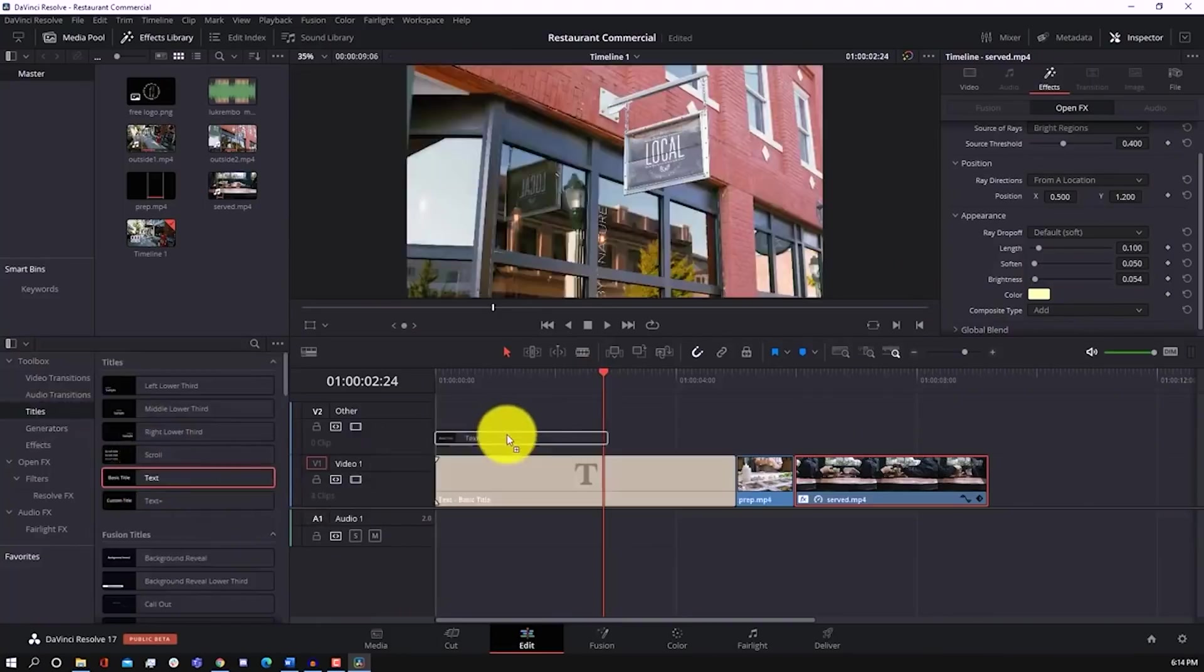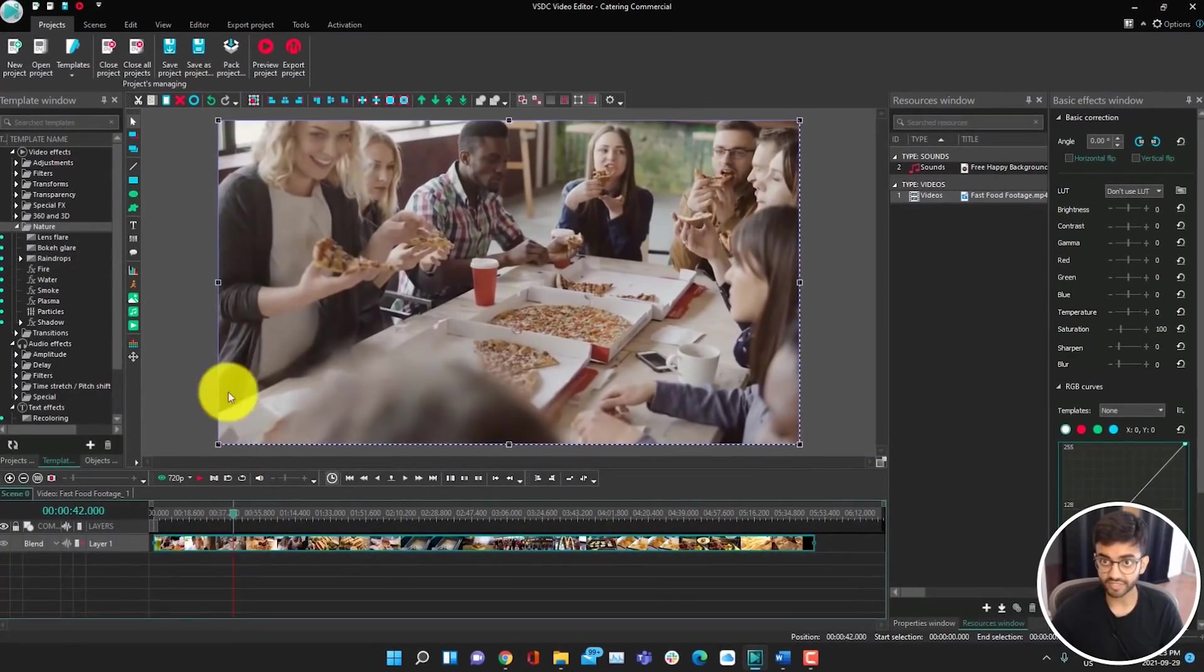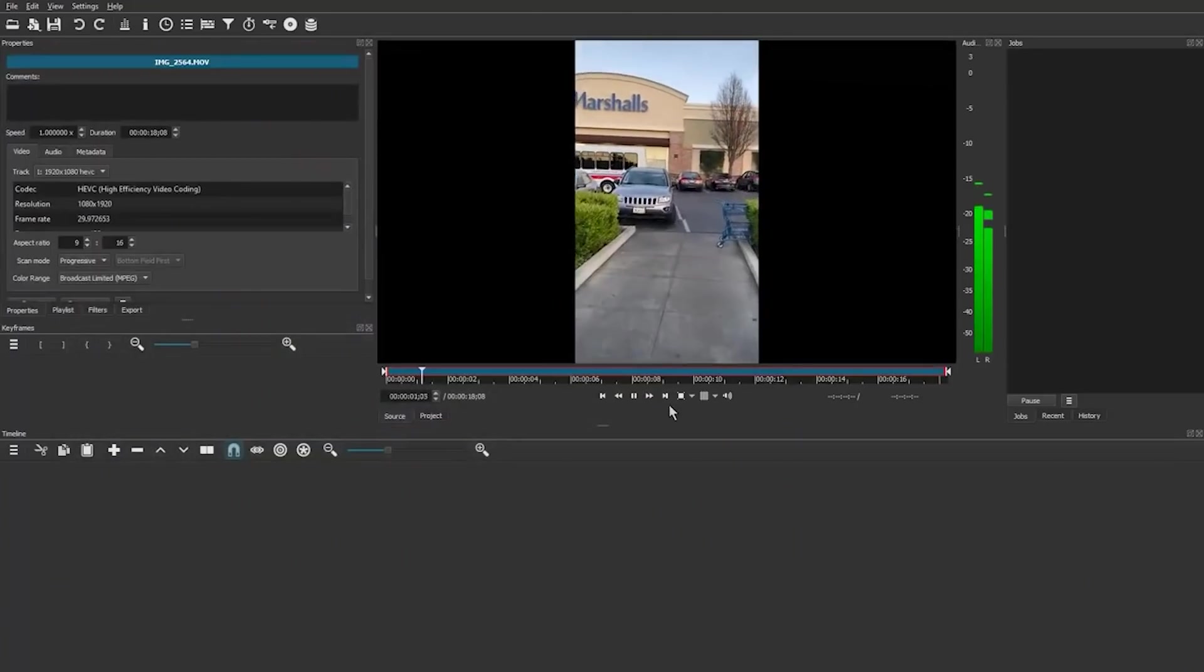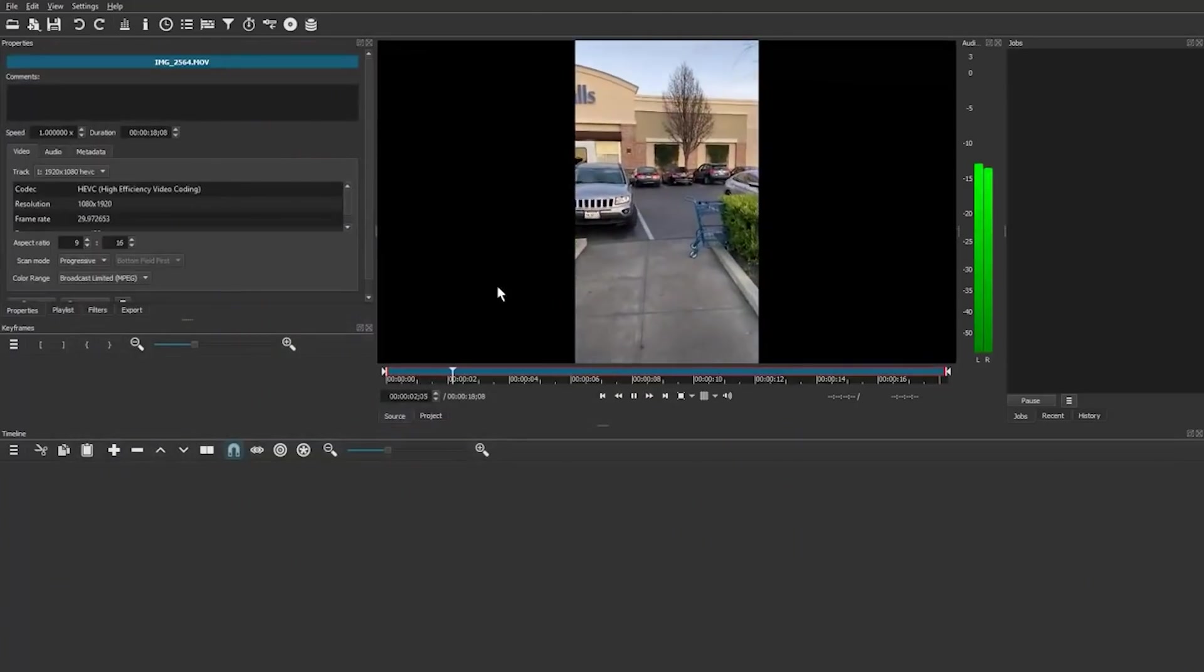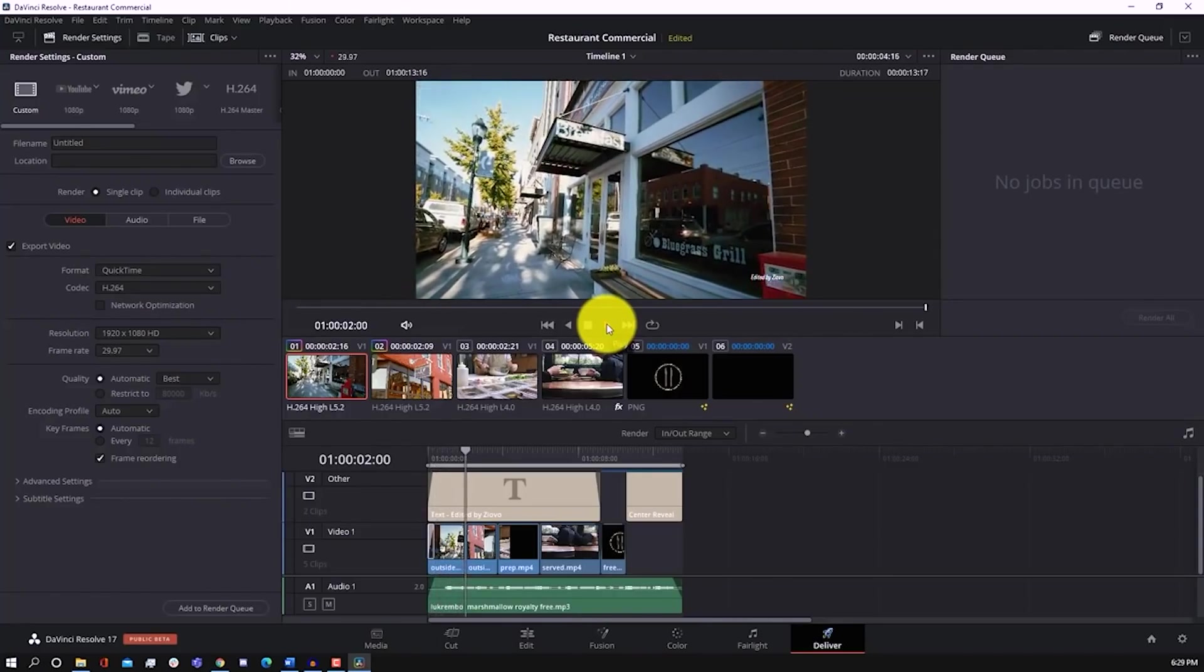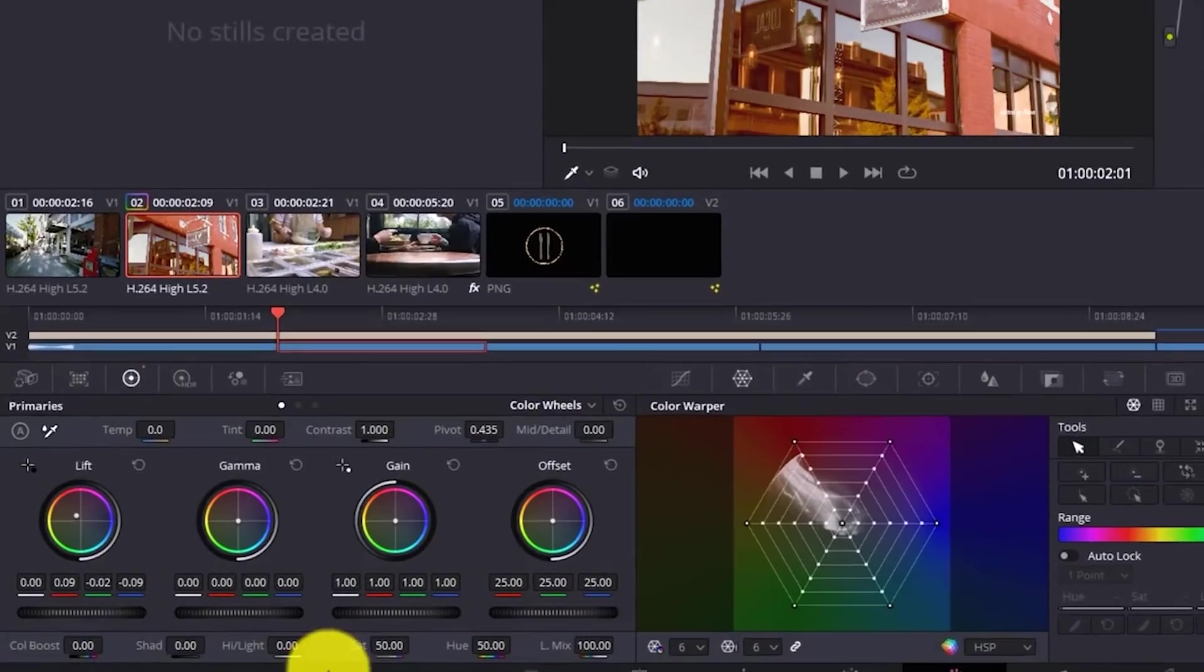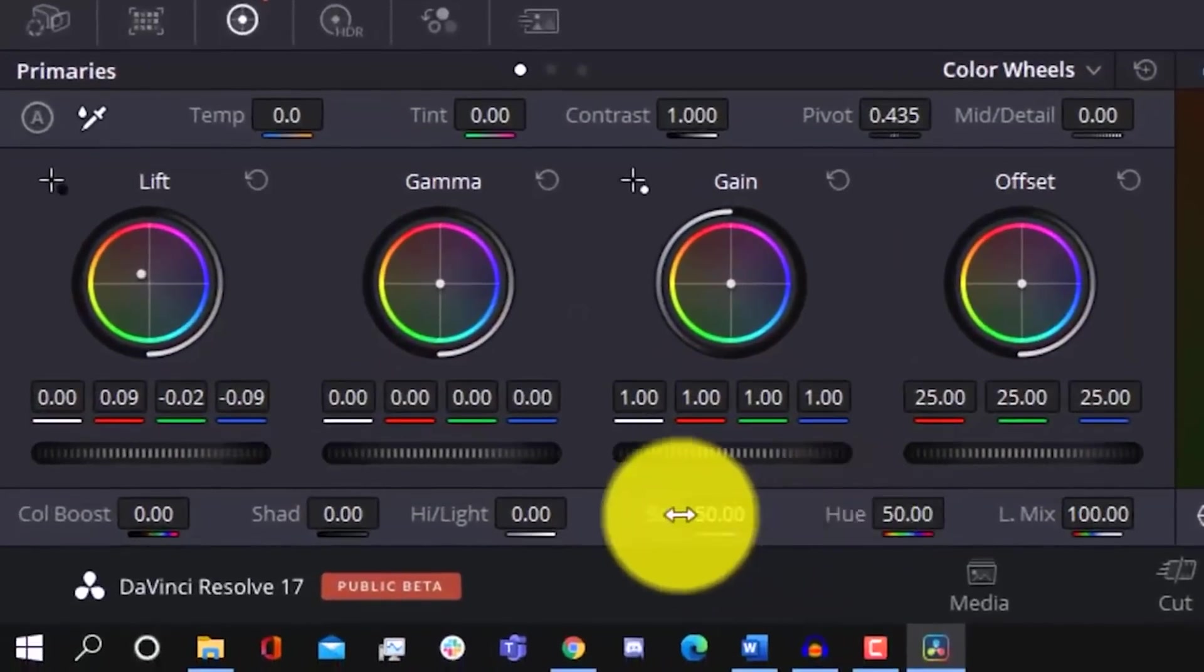So rest assured, no matter which video editor you download, you can create complete videos and don't have to worry about any sort of watermarks. Now, I've used all of these editors before, so I'll be going over the pros, cons, and compatibility, and by the end of this video, you can find the perfect editor for you. Whether you're looking for an editor for school, YouTube, or work, you'll be able to find the perfect editor to suit your needs.